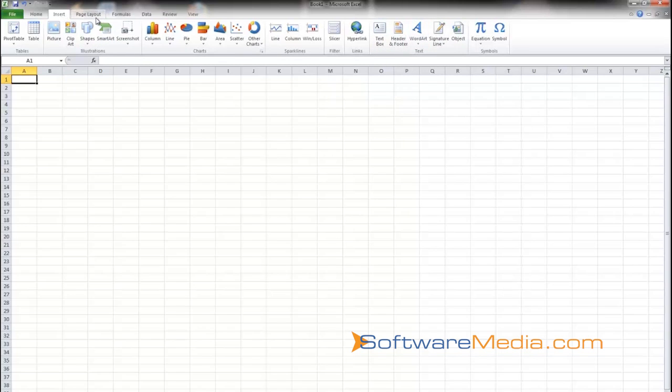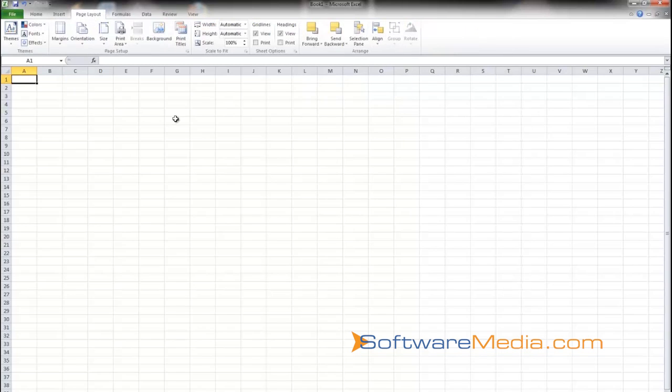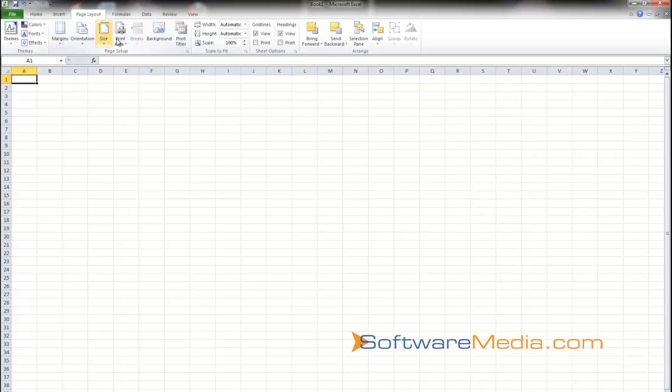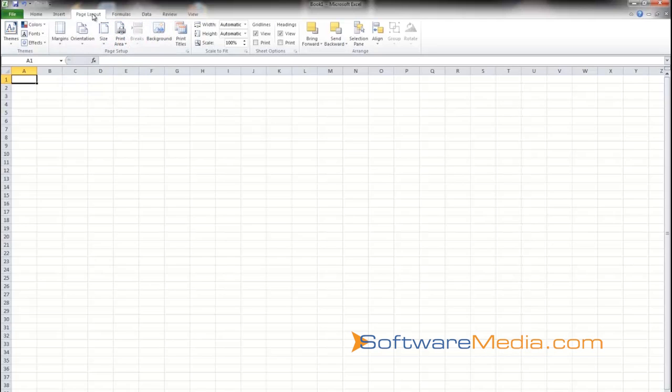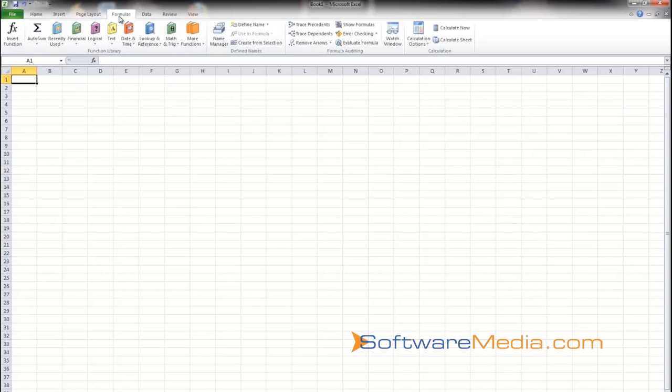Next is your Page Layout. This tab contains commands to adjust the page properties such as margins, orientation, page size, printable area. You can add background images—all that is in the Page Layout tab.